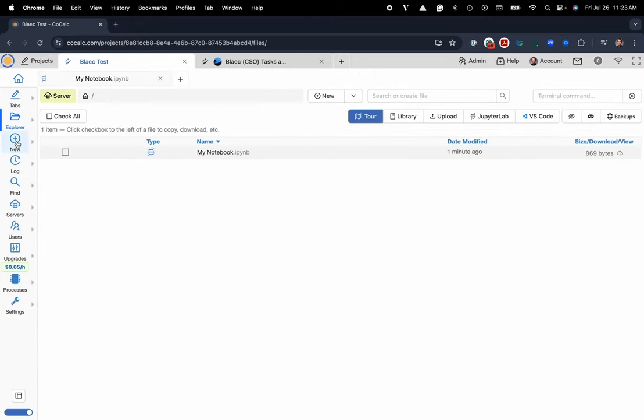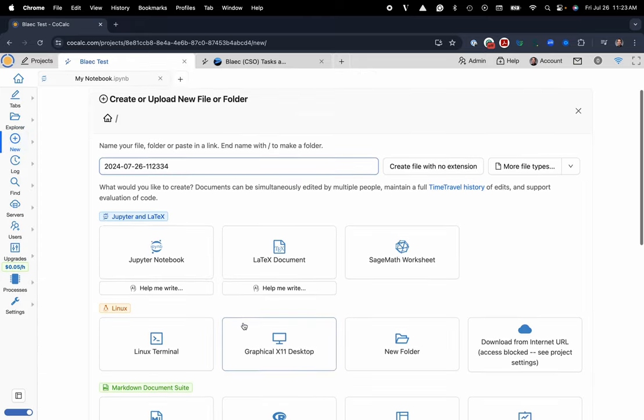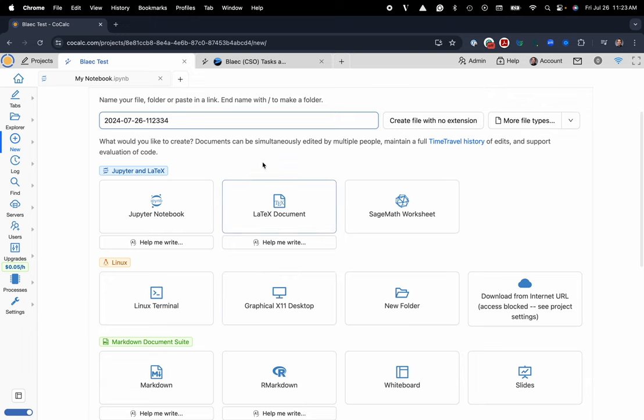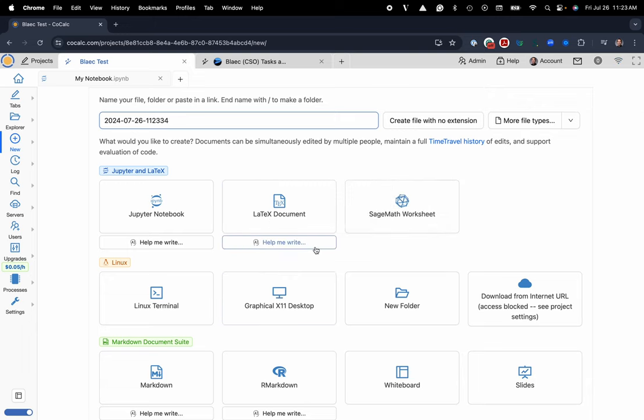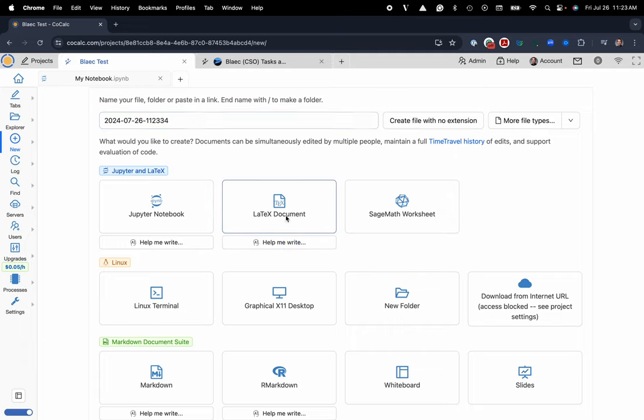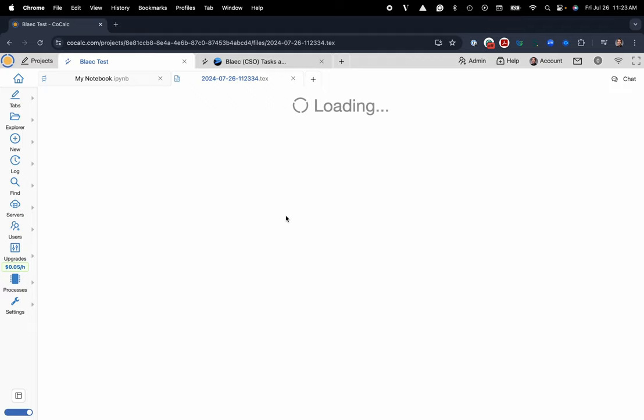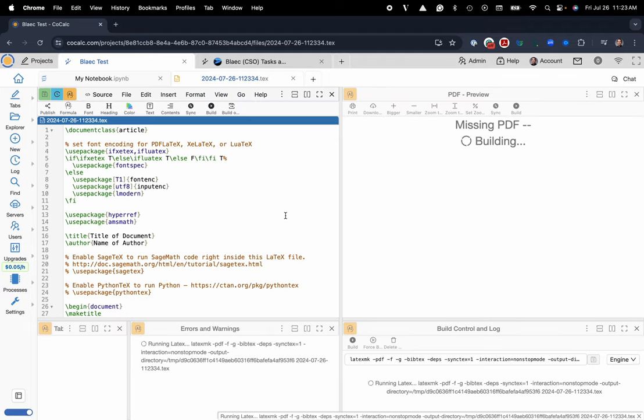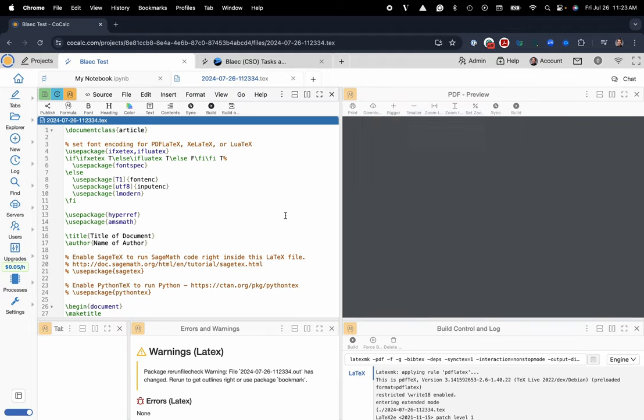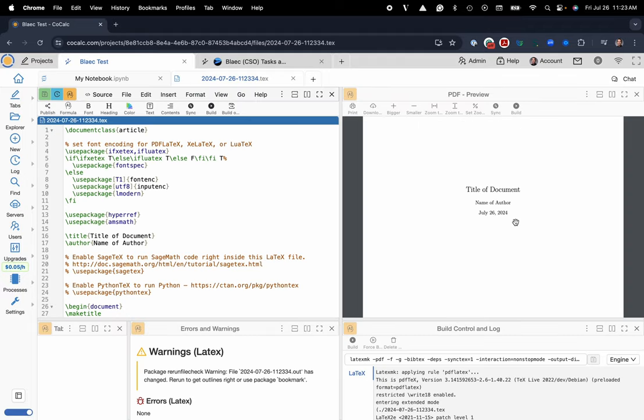I'm going to go ahead and just click on the button, and you can see that there is a LaTeX document button right at the very top. You can also use AI to help you generate a nice template to get started with, but I'm going to go ahead and just click on the button itself, and now I have a LaTeX document to manually get started with. That is how you create a LaTeX document in CoCalc.